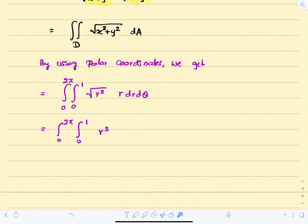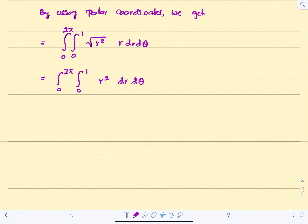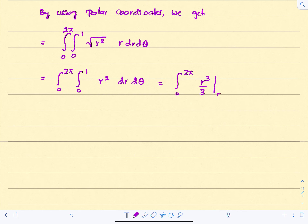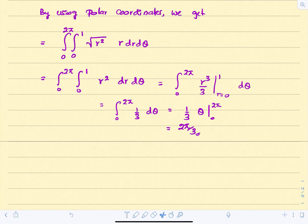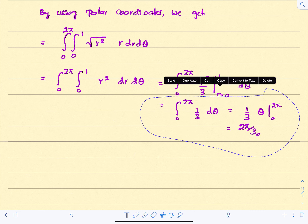Integrating r² with respect to r gives r³/3. Evaluating from 0 to 1 gives 1/3. So we have the integral from 0 to 2π of (1/3) dθ, which equals (1/3)·θ evaluated from 0 to 2π, giving us 2π/3.